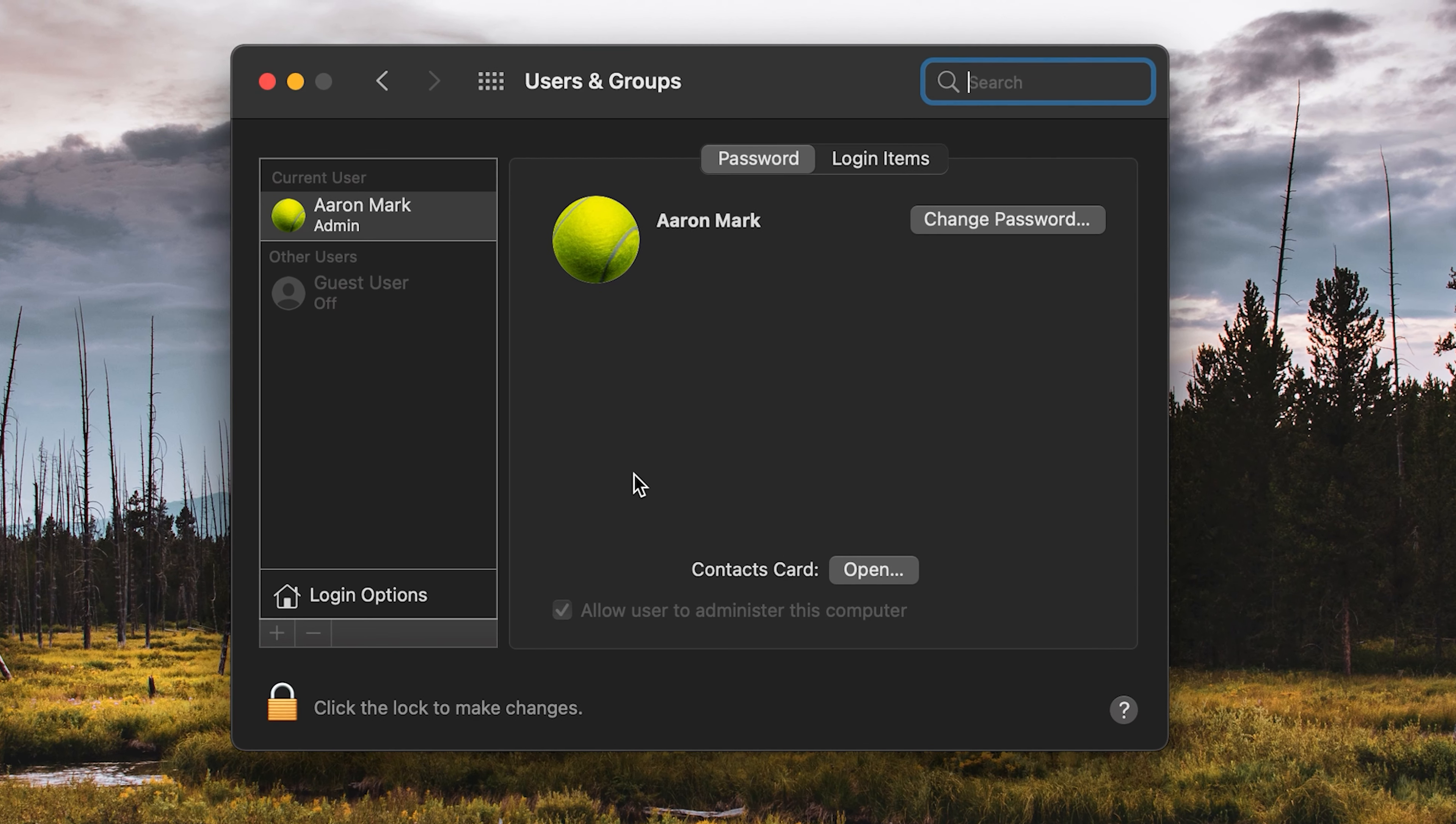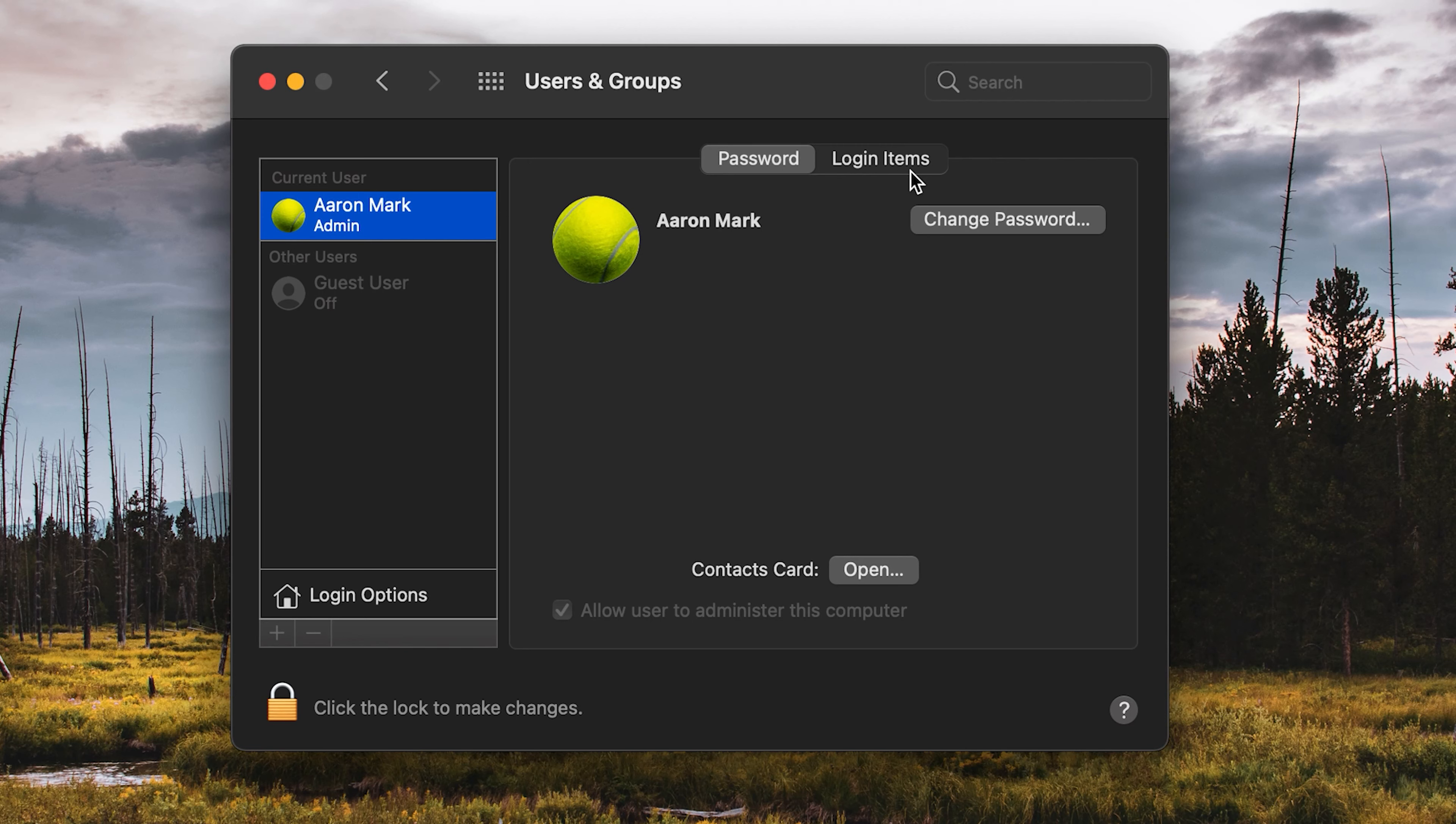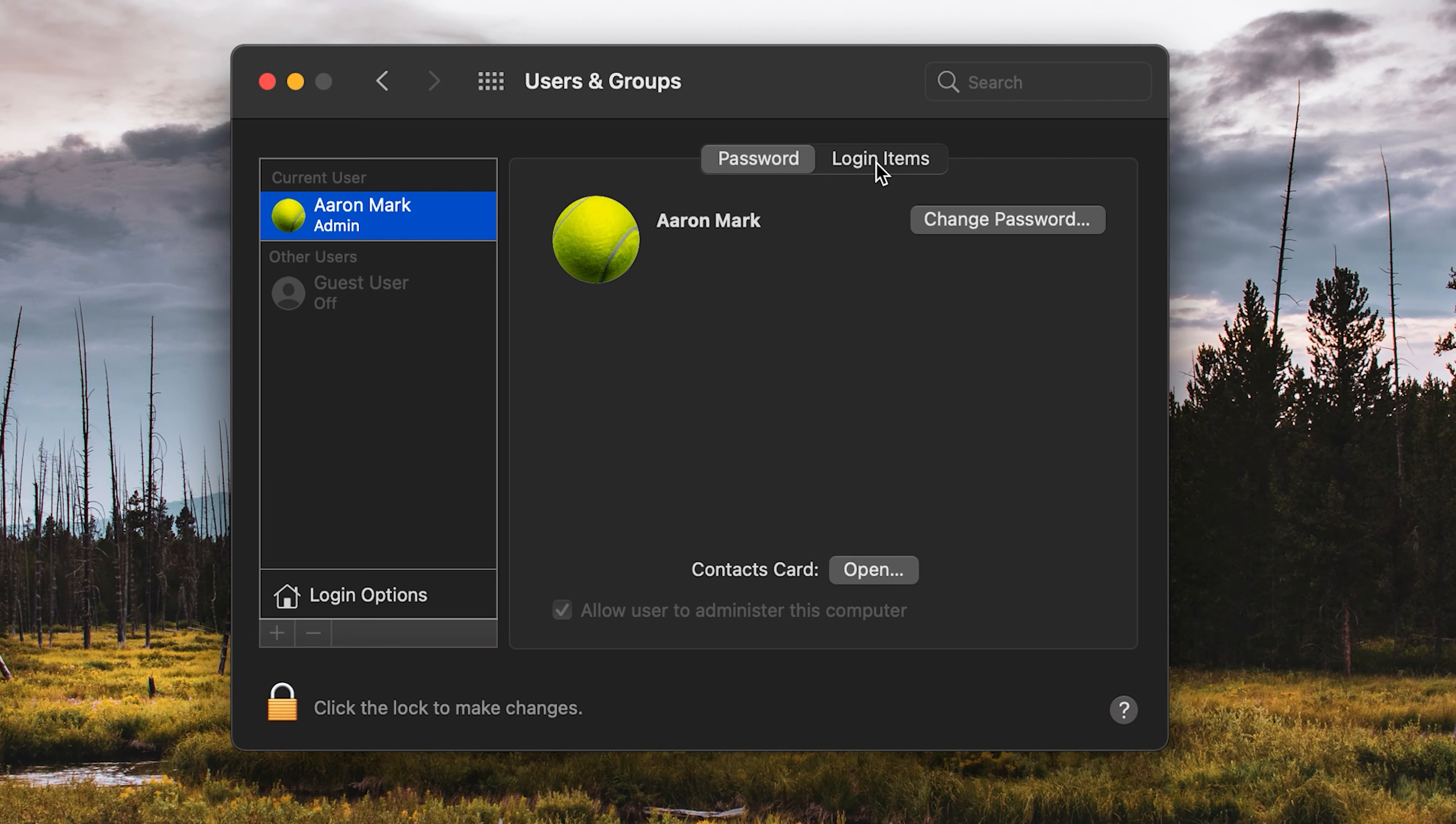Now you'll need to do this for each user. If you have multiple users, since it's just myself that uses this machine, I just have the one. But essentially, you're going to click on that specific user, come on over to the right, and click on where it says login items.